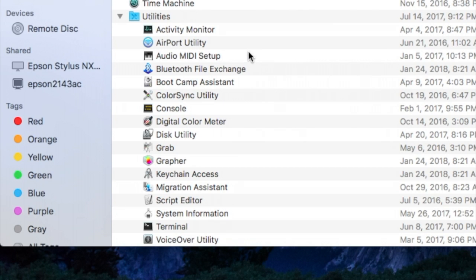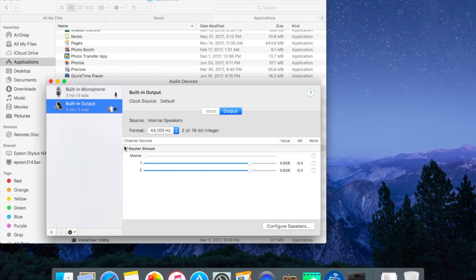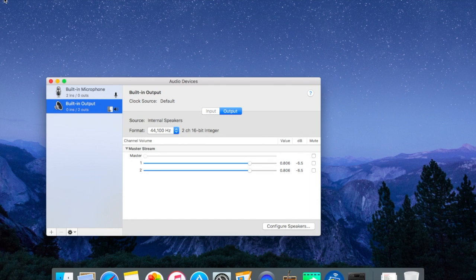Scroll down to Audio MIDI Setup. Open that. Here you'll see that it's presently set up to use the Mac's built-in microphone and built-in speaker.